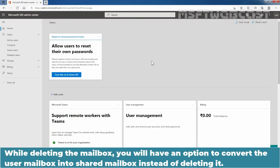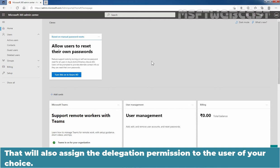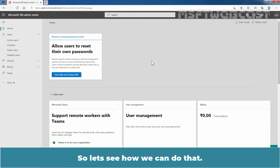While deleting the mailbox, you will have an option to convert the user mailbox into a shared mailbox instead of deleting it. That will also assign delegation permission to the user of your choice. So let's see how we can do that.